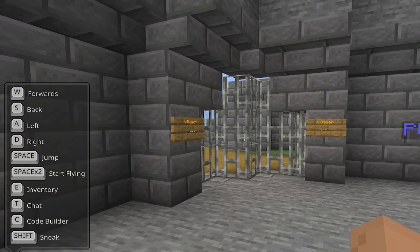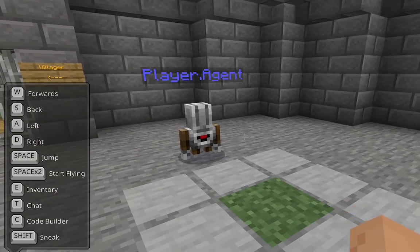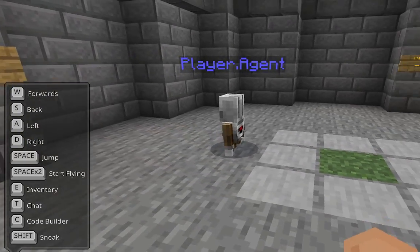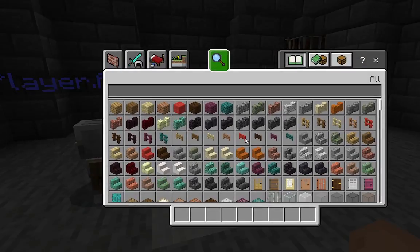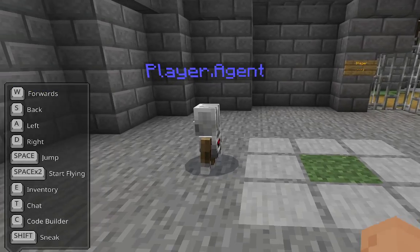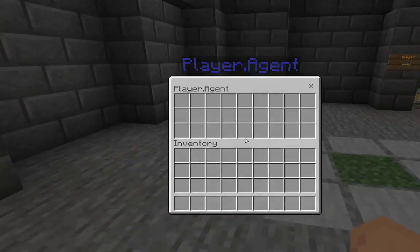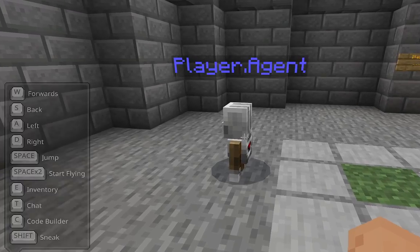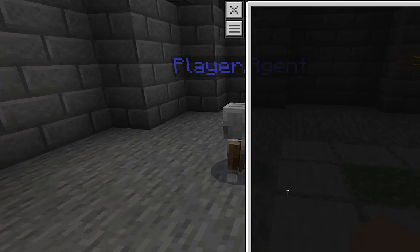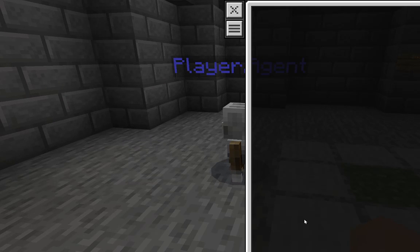We are now in creative mode. But it has not given the sapling.